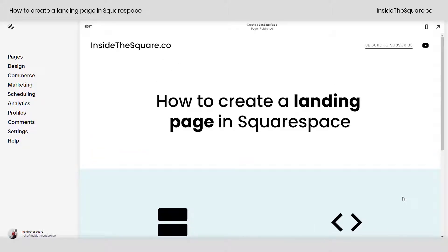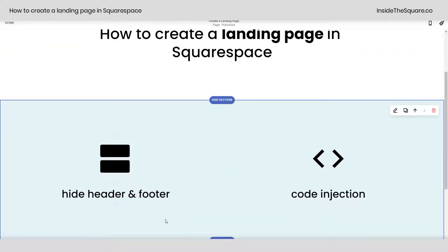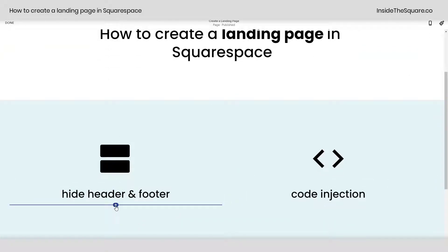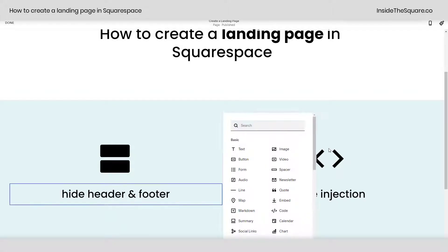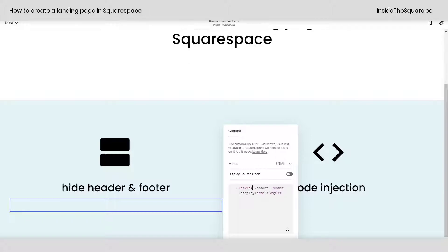The code I'm using today is listed in the description below and I'll show you exactly how to add it because there are two unique ways to do this. The first way is to select edit on your page and scroll down to any section. As soon as you see the plus sign anywhere on your site, click on that and select code. Here we'll leave it in HTML and paste the code that says style header, footer display none.